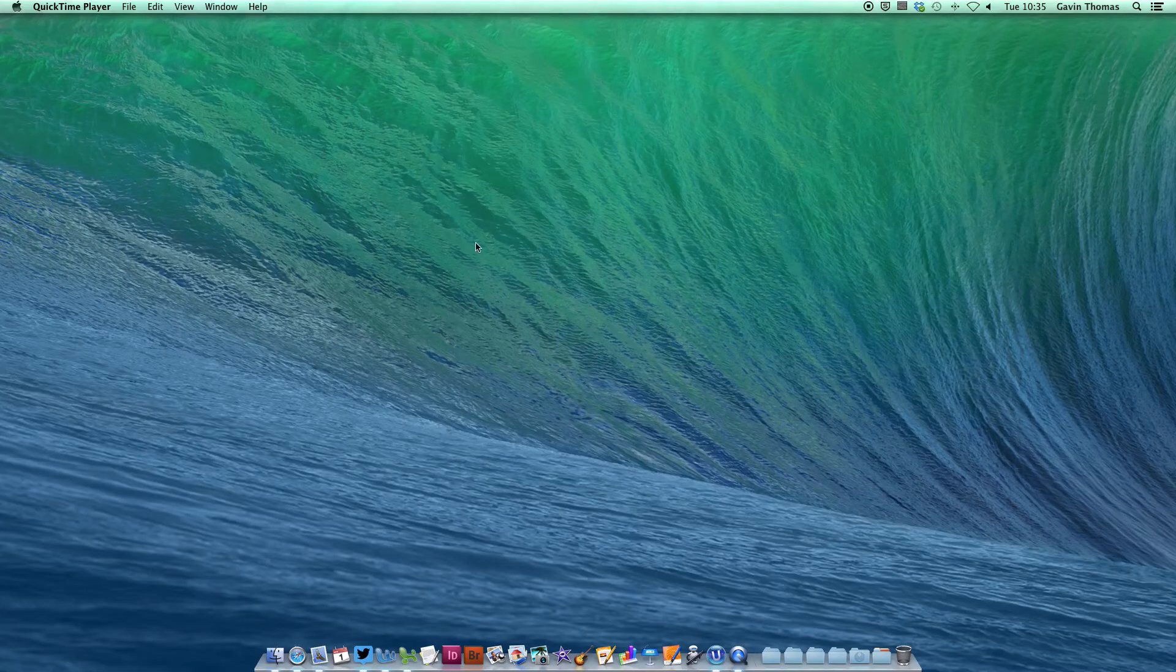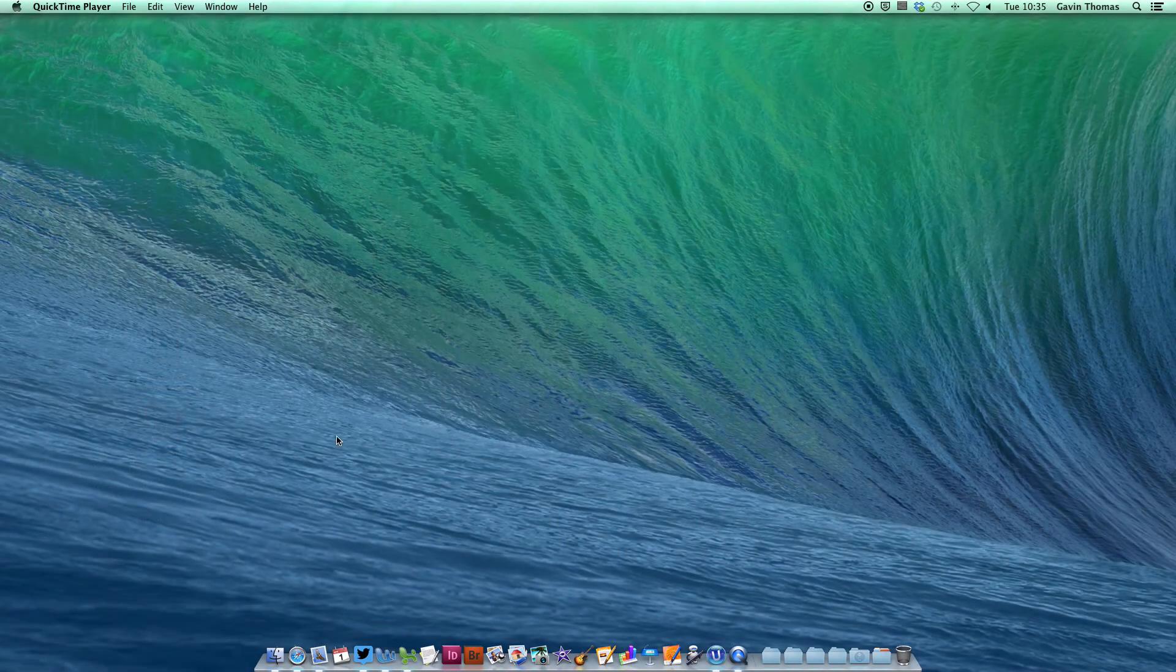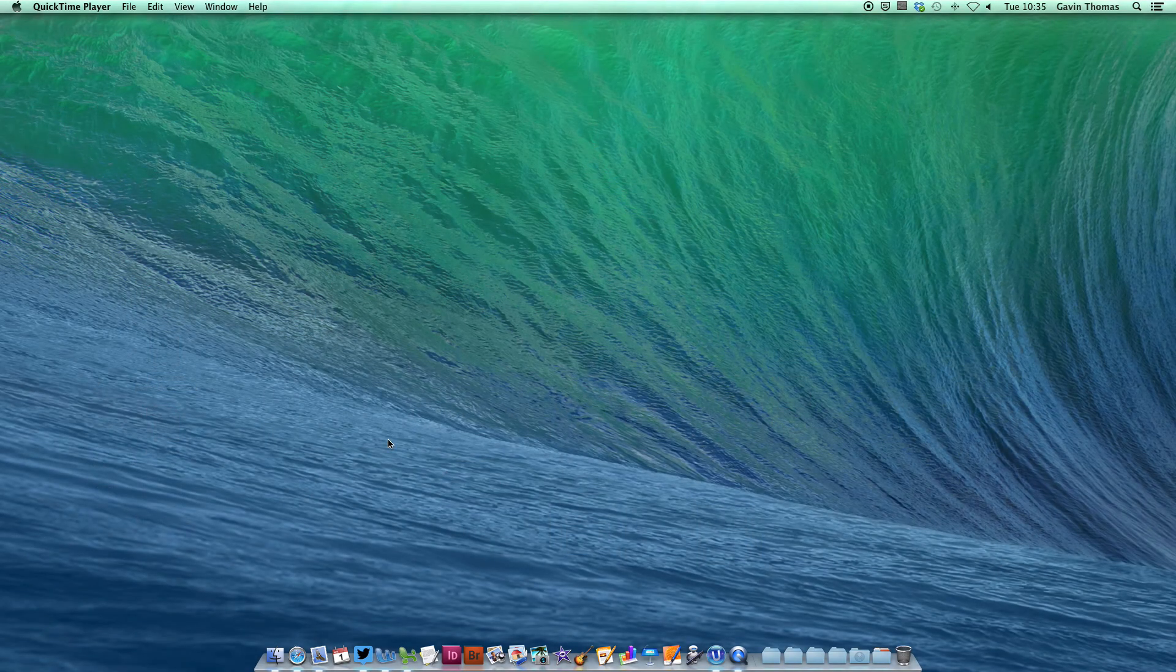The bottom left brings up Launch Pad, a handy way to see all your apps at once if you don't want a cluttered dock.